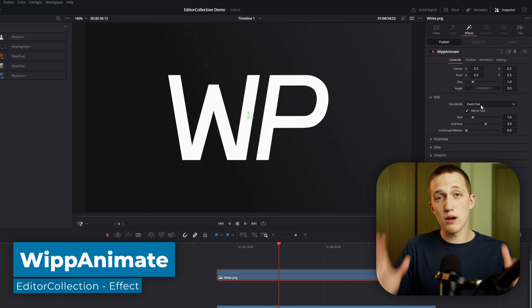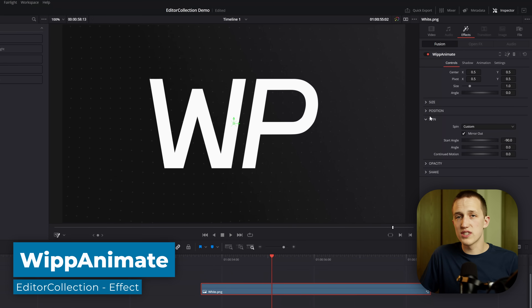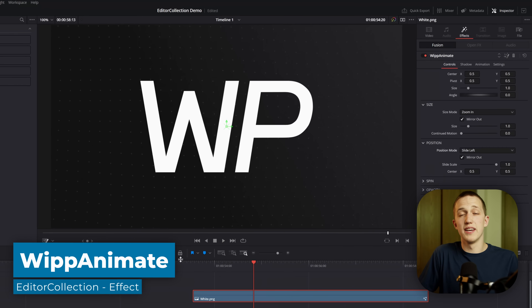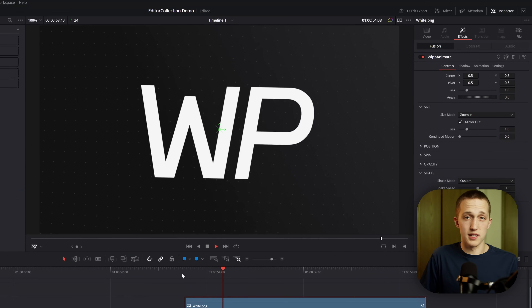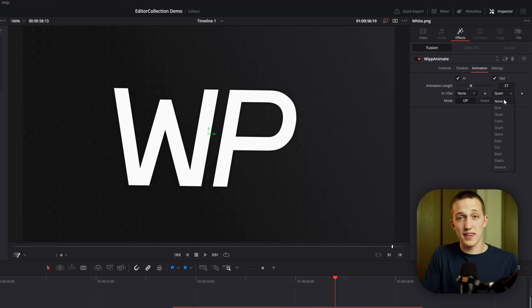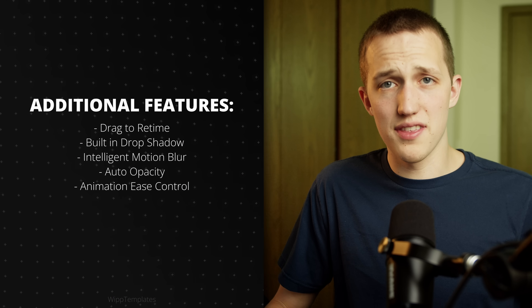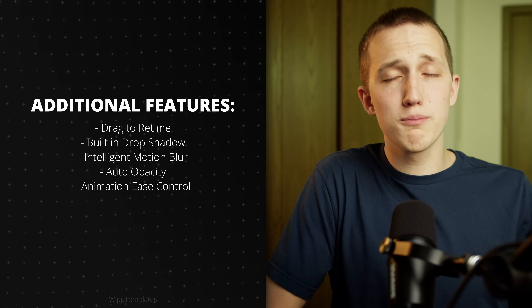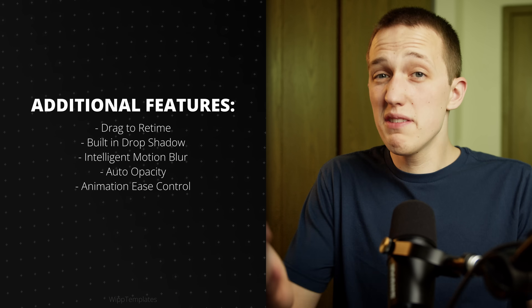Instead of just telling you all the features, I'm going to show you some of the best ones. The Whip Animate tool allows you to animate anything — whether it's logos, text, or images — in a couple of clicks. You can combine different animations, change how they animate at the end, and even change the length of the animation, all from the edit page. Plus, you can extend the length of the clip, add a drop shadow, shake, and even motion blur.